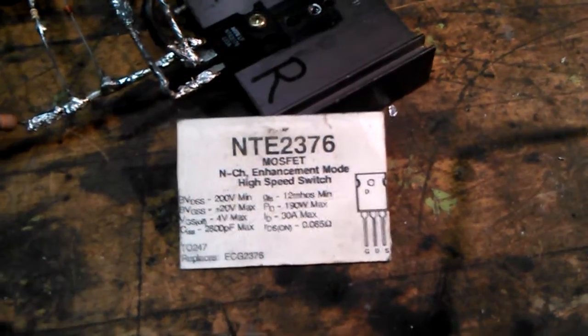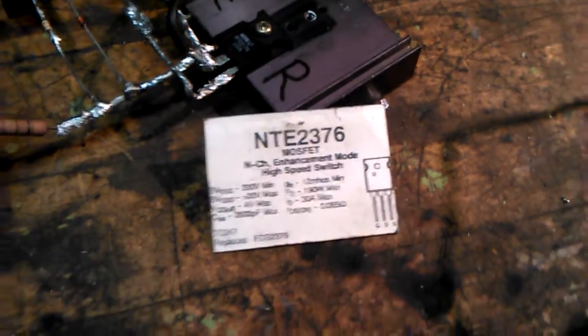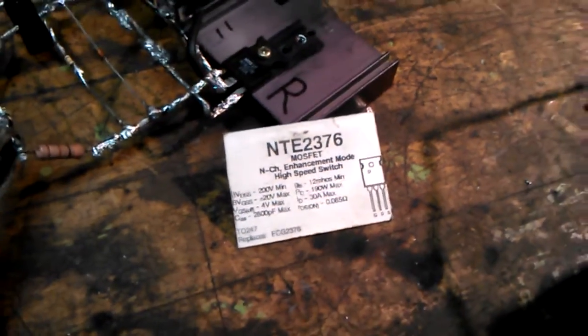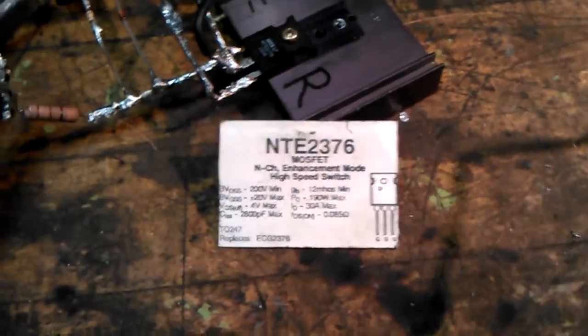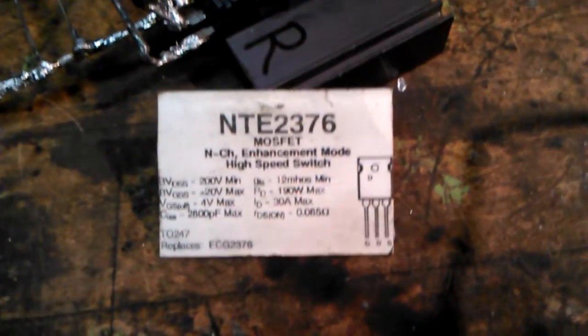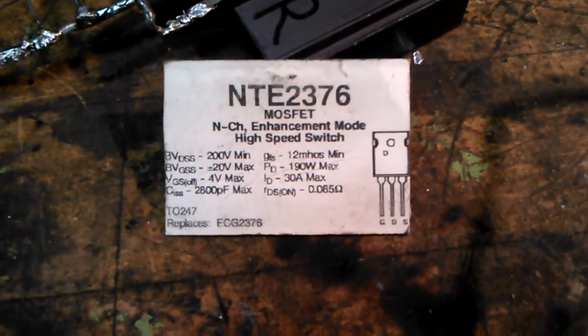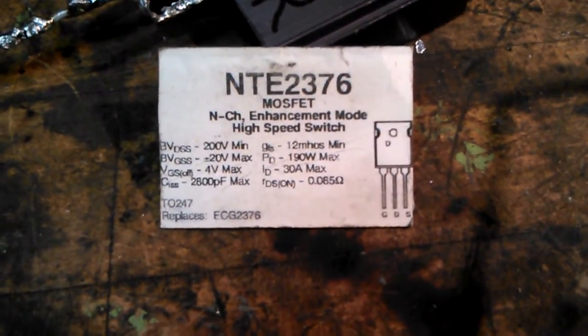Hey friends out in YouTube land. I finally built a ZVS driver with the NTE 2376.